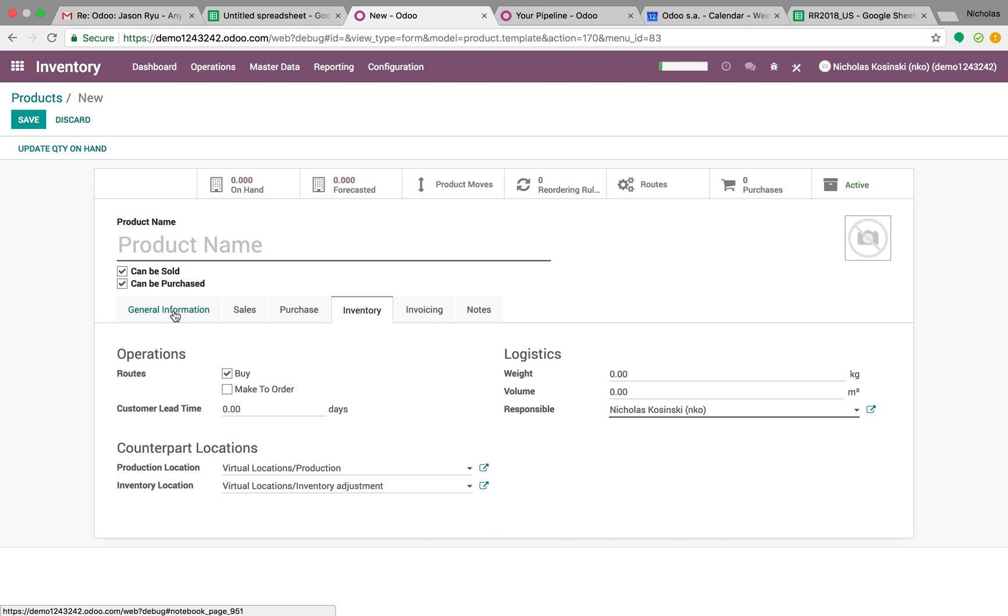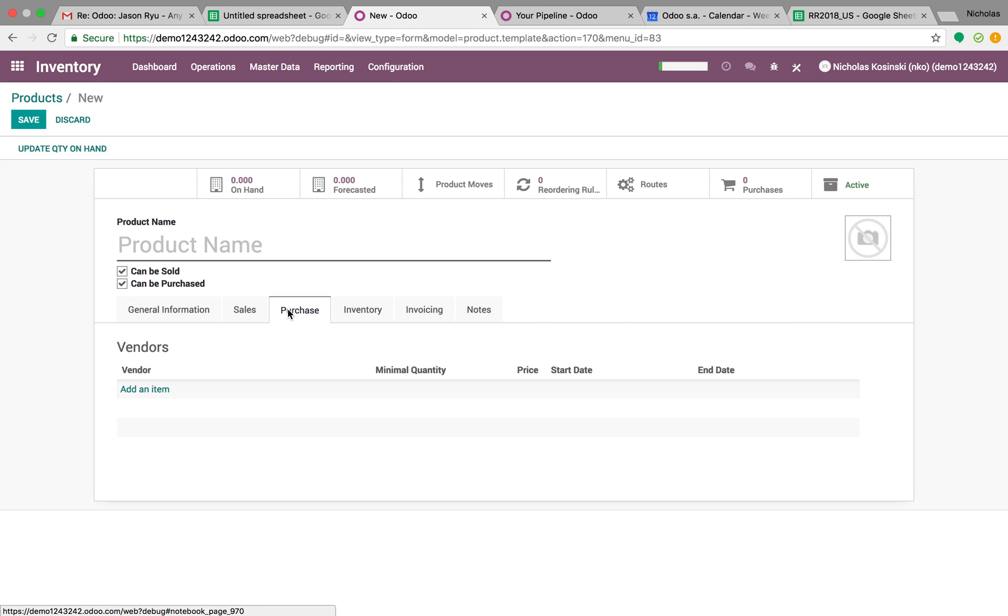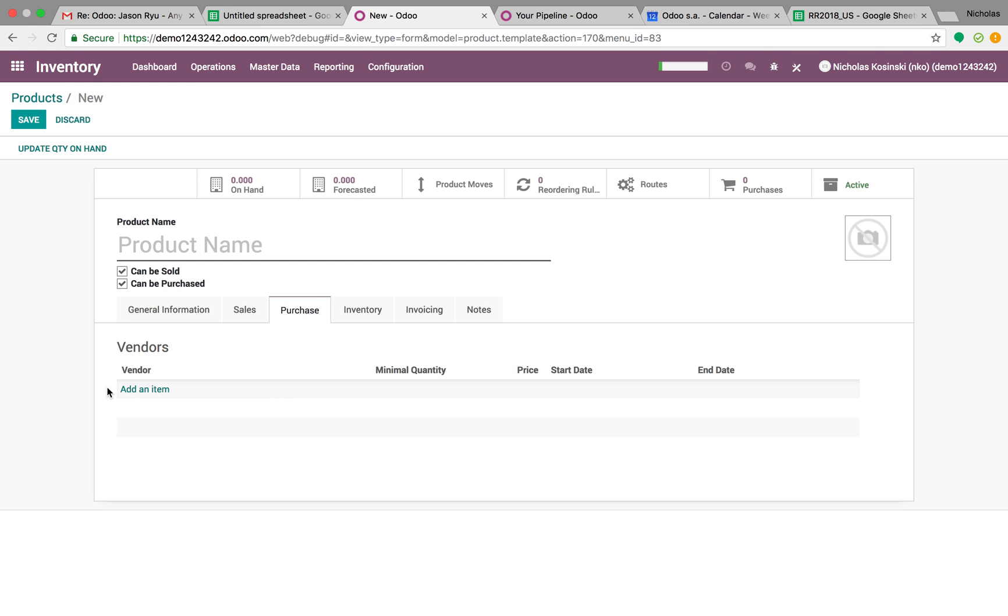So what you also want to do is you want to add vendors here. Don't bring products into the system based on what a specific vendor calls it. So don't say like, oh, I buy product one from vendor John Jones, but I buy product two, which is technically the same thing as product one from vendor Tony Reynolds. Don't do that.